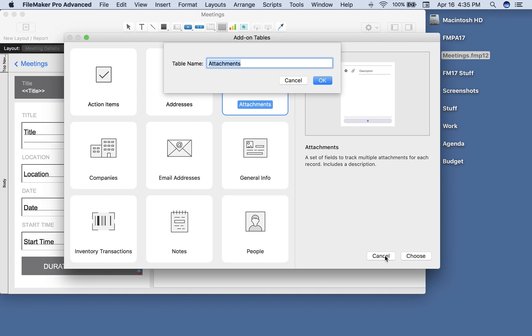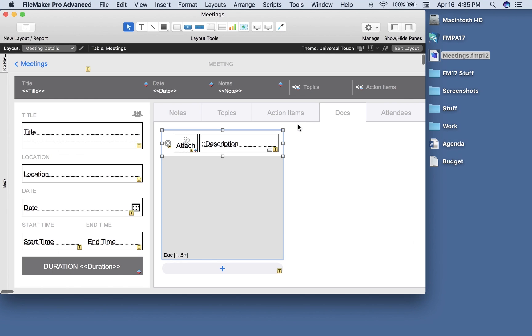So I'm going to choose that one and now I can name it whatever I want. Since I decided that attachments is kind of a big word, I wanted a shorter name, I'm just going to call this doc for document. Now FileMaker has added for me automatically this portal. It's also included buttons, it's included the fields, and it's included a button here for deleting. So I have a button for new and for delete.